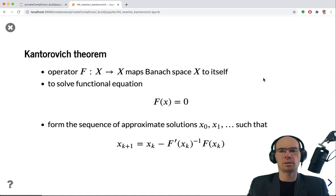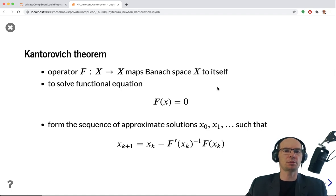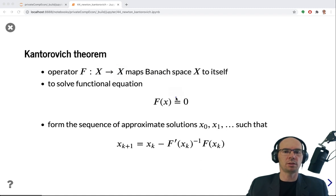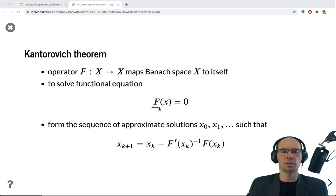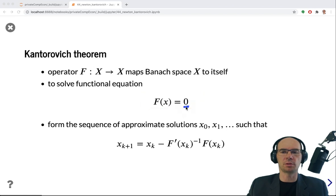The central result, usually referred to as the Kantorovich theorem, concerns an operator f that maps a Banach space — or a subset of a Banach space — into itself. We are interested in solving an equation where f is an operator, looking for solutions which are functions that satisfy this equation, where 0 is also the zero function.